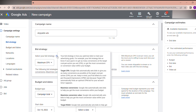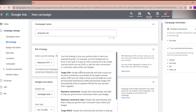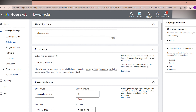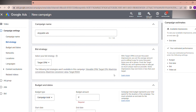Here you can see two bid strategy options: Target CPM and Maximum cost per view. With Maximum cost per view, you set the most you are willing to pay each time your ad is viewed — you can create skippable in-stream or in-feed video ads with this strategy. If you select Target CPM, you cannot create in-feed video ads, so you must select Maximum cost per view for this campaign.